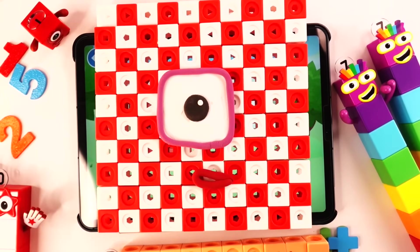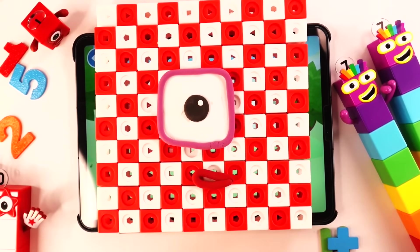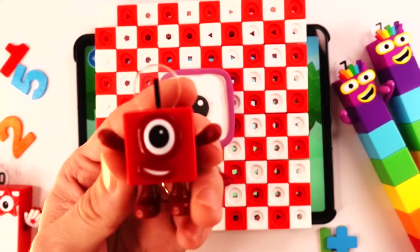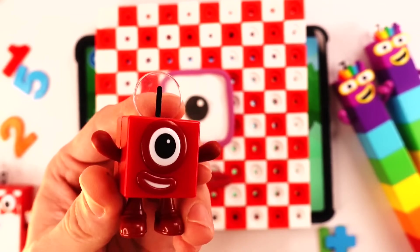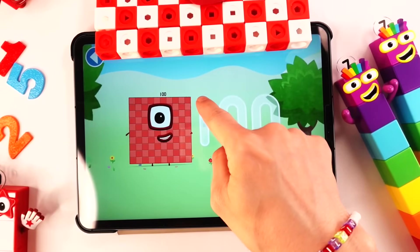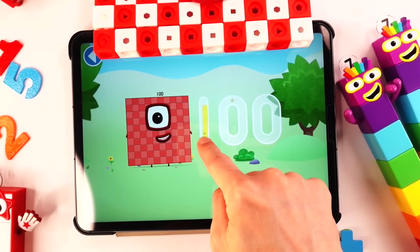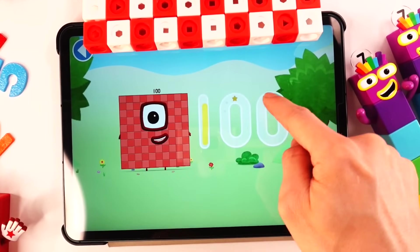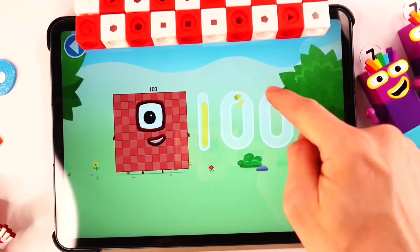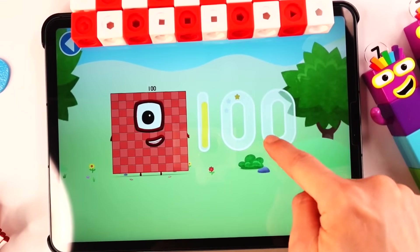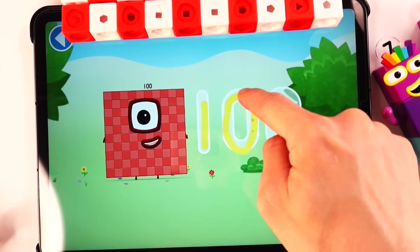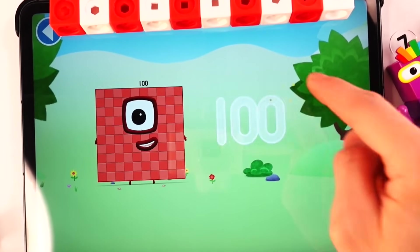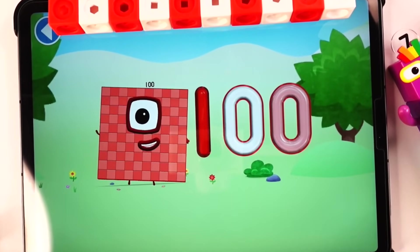Like this. Look — 100, 100. Number blocks. Number blocks. 100. Thank you.